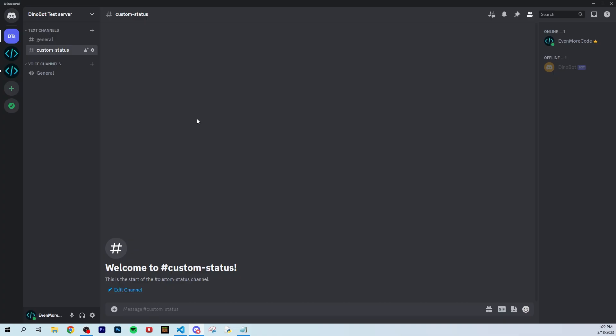What's up everybody, I'm back with another video. In this video I'm going to show you how to set a custom status for your bot.